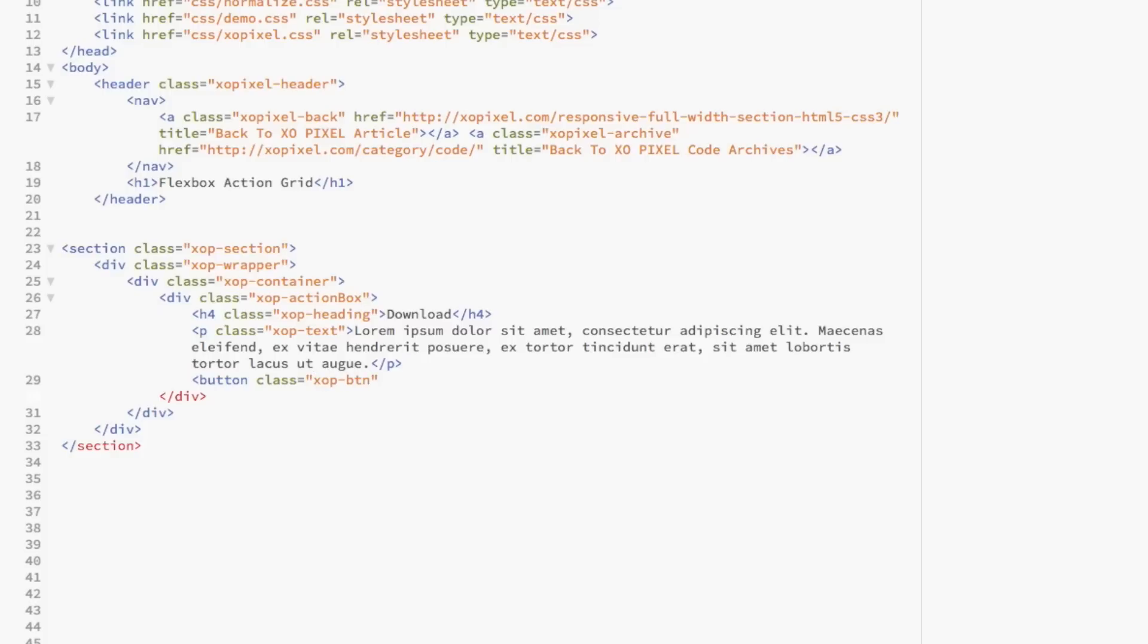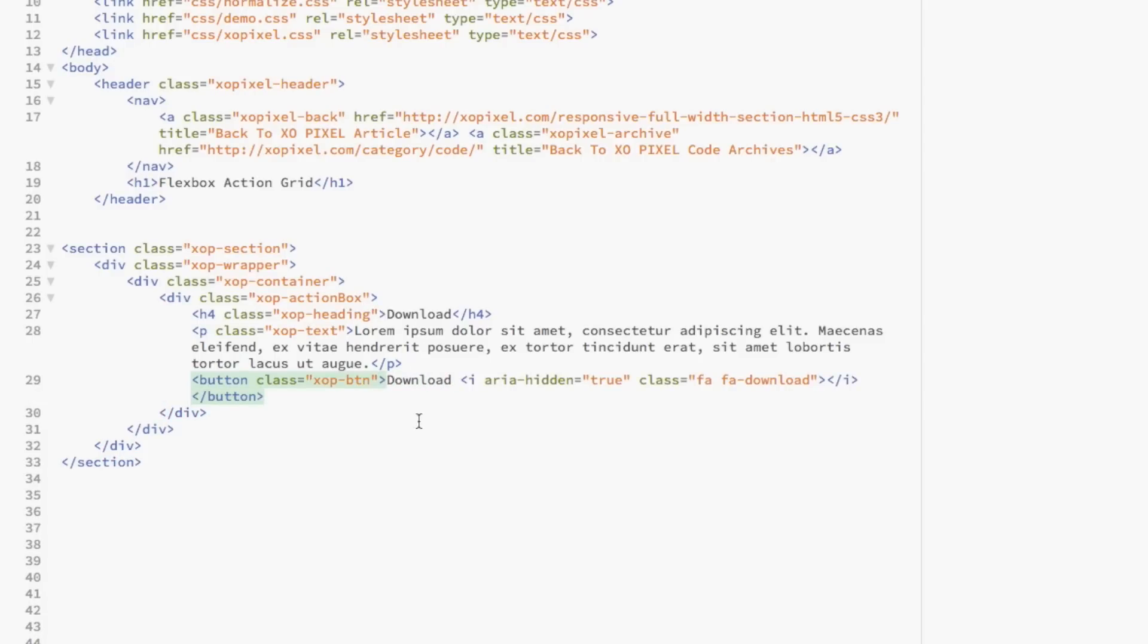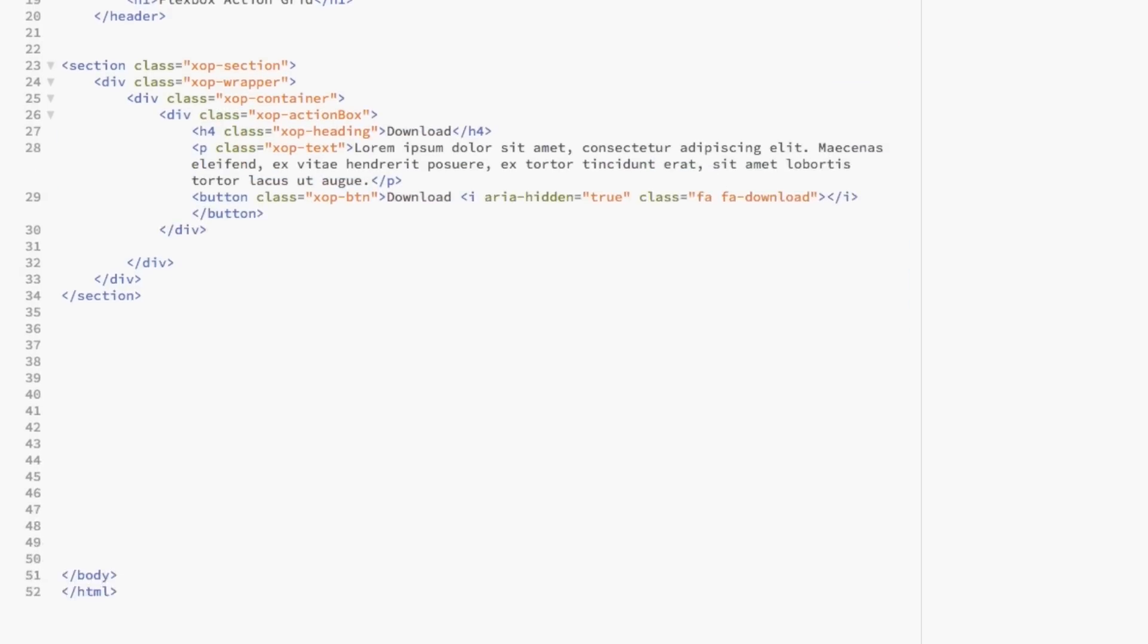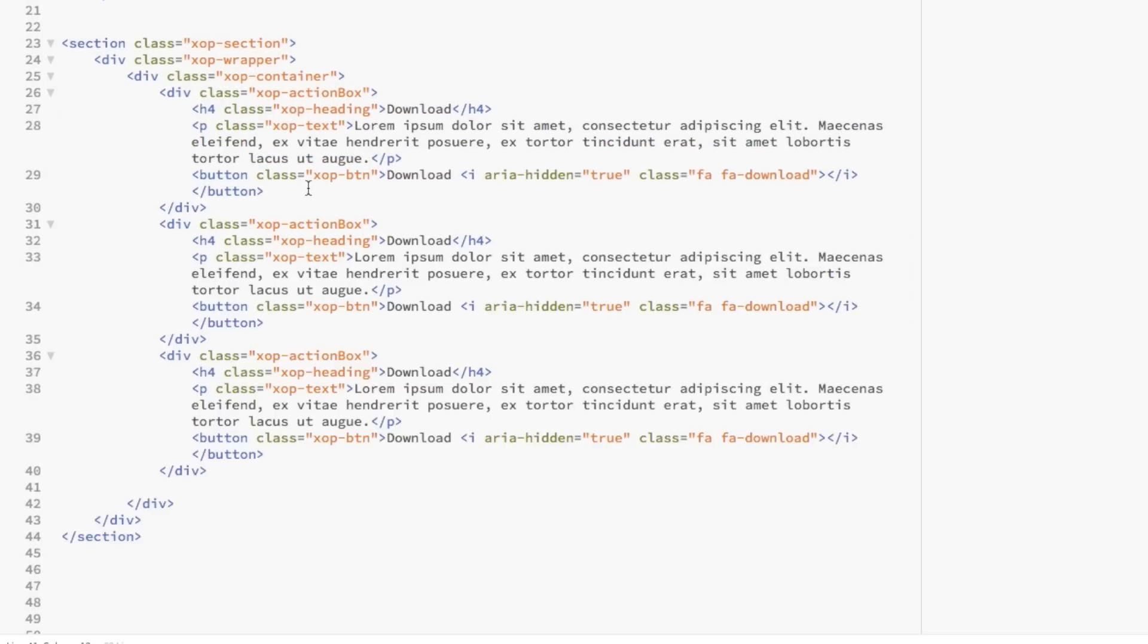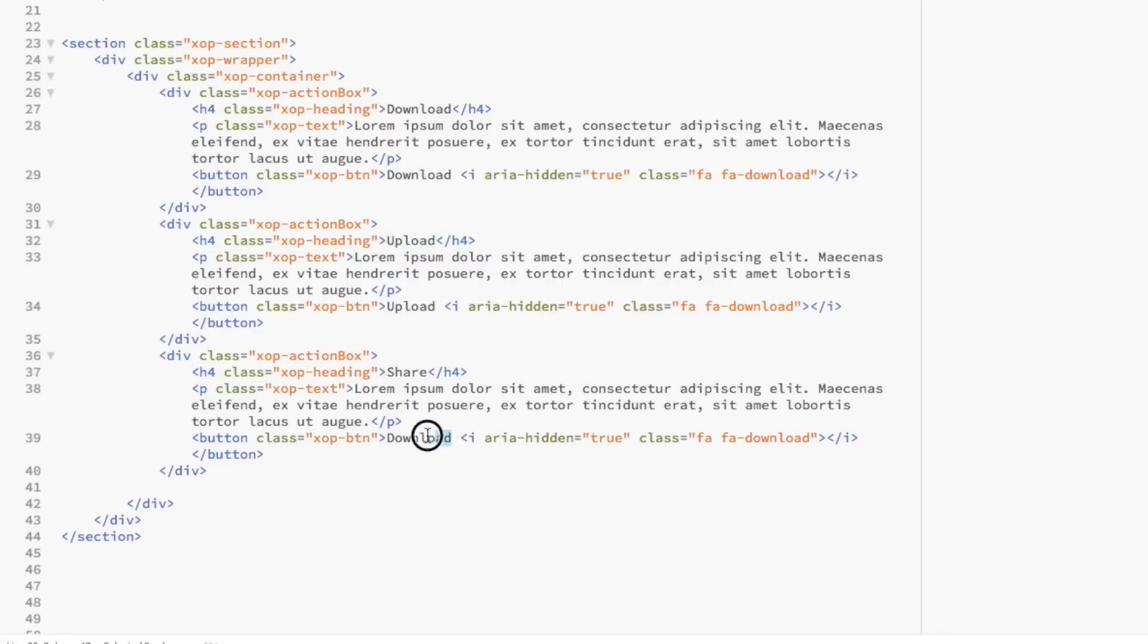And then, we're going to add an icon right next to the text. The icon is from Font Awesome and I'm just going to use the HTML method for adding the icon. Alright, so we've coded our first action box. To make our other two action boxes, all we need to do is highlight the code up to the xopactionbox div and then paste it two more times below.